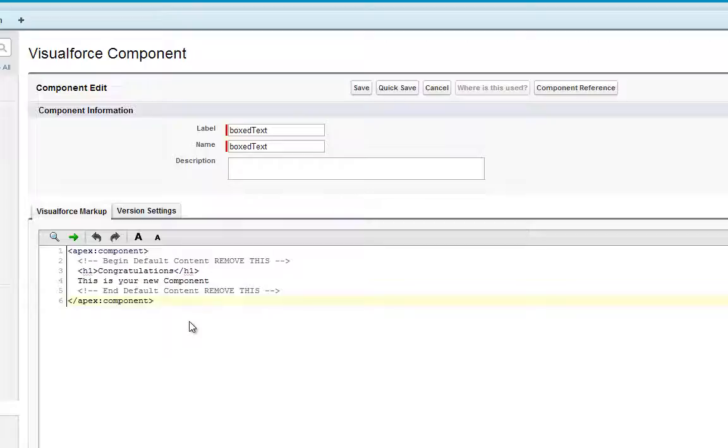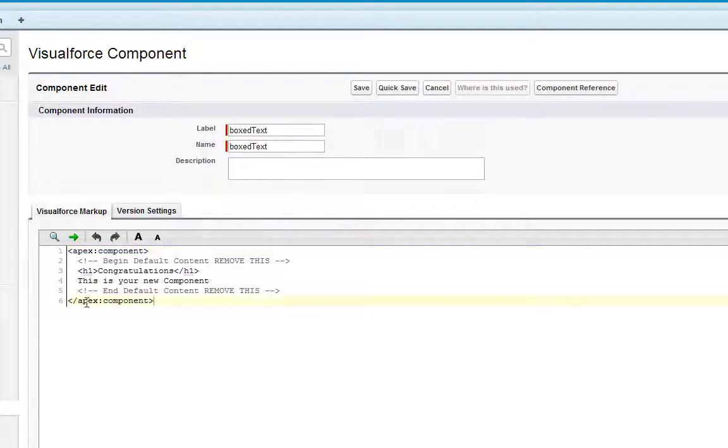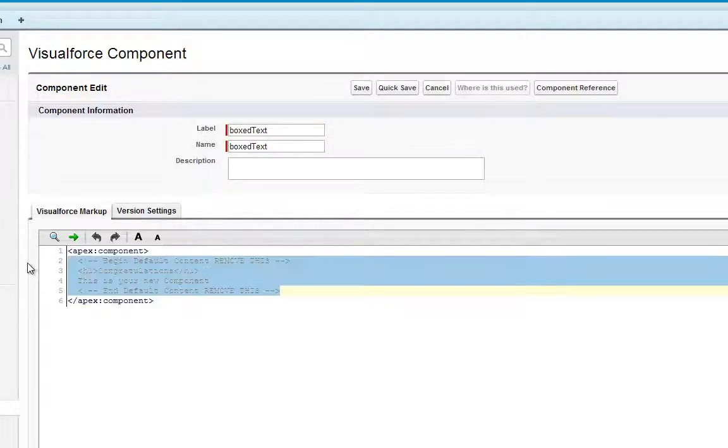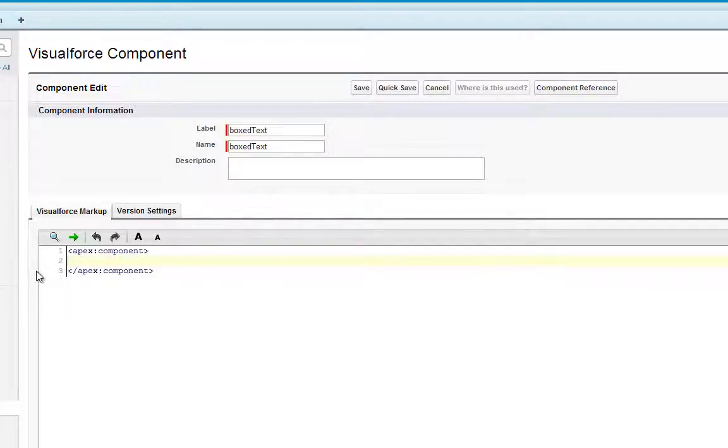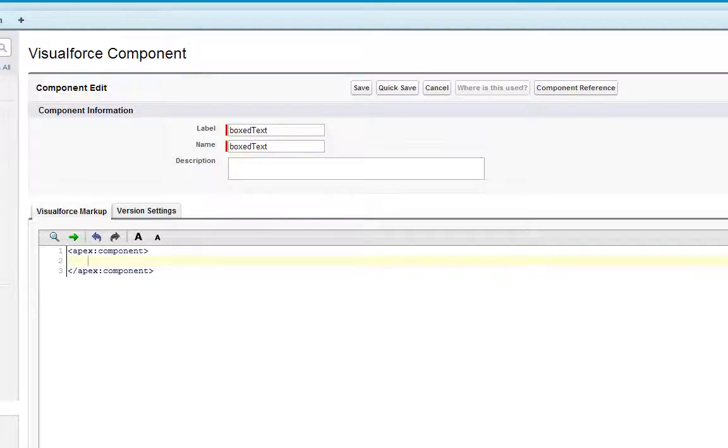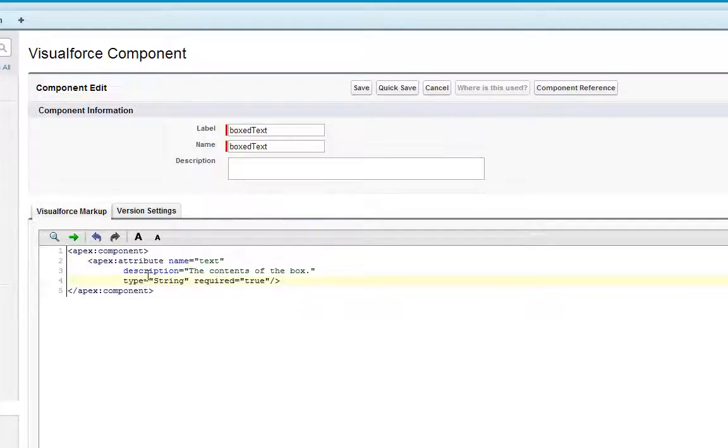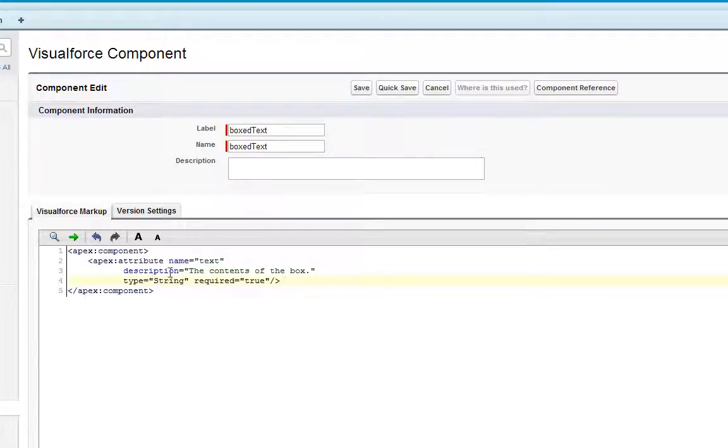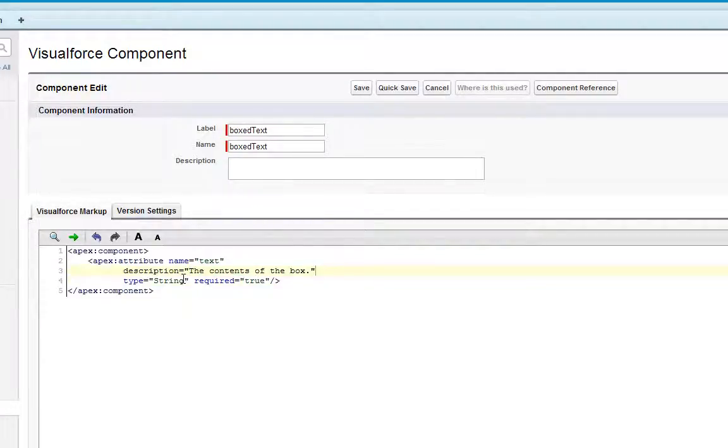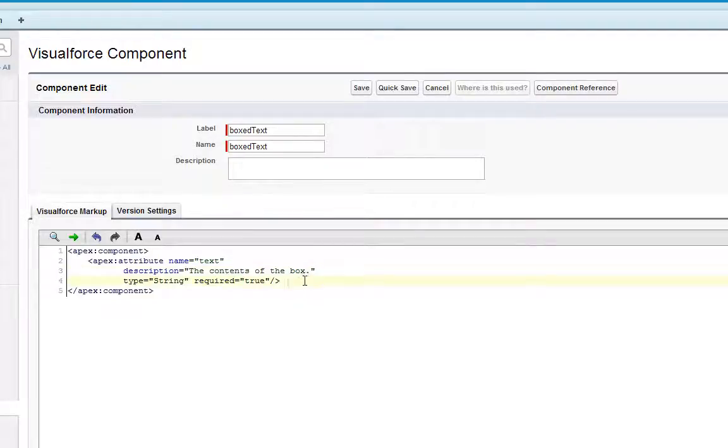Here in the Visualforce Markup tab is all the code that makes up this Visualforce component. Everything within the APEX component tag is related to this component. So to get started customizing our new component, first I'm going to add an attribute named Text. I've added a description and a data type and also that it is required. So I've defined that piece of data associated with the component.